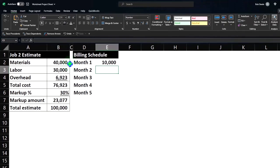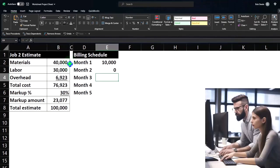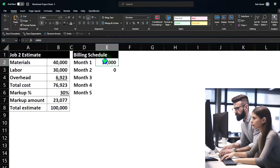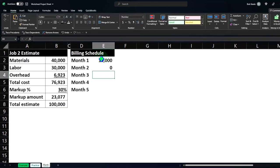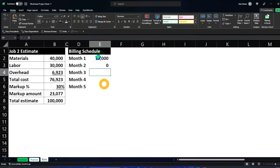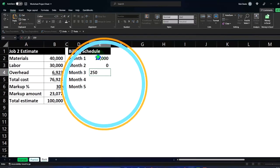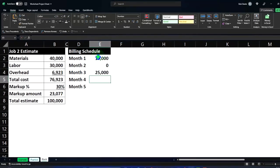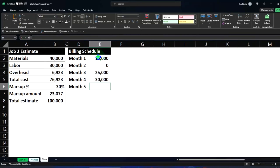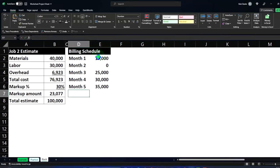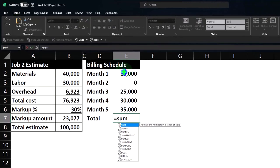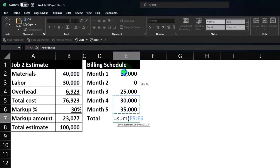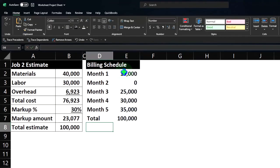And month two, we're not gonna bill in month two because that's when we'll start the project possibly. But we actually got the deposit in month one. So we got kind of like a prepayment of it. And then in month three, I'm just gonna make up a billing structure of 25,000, 30,000 in month four, 35,000 in month five for a total of 100,000.